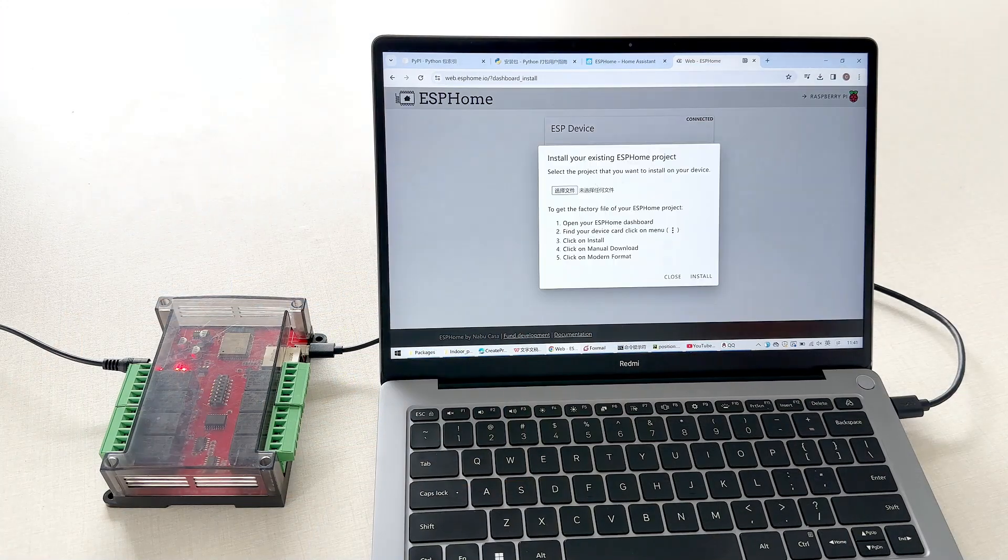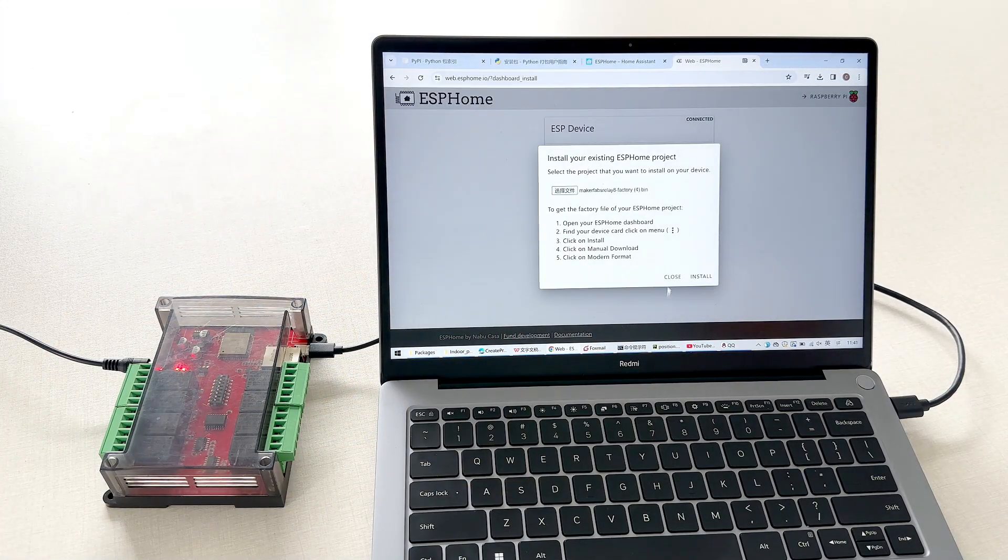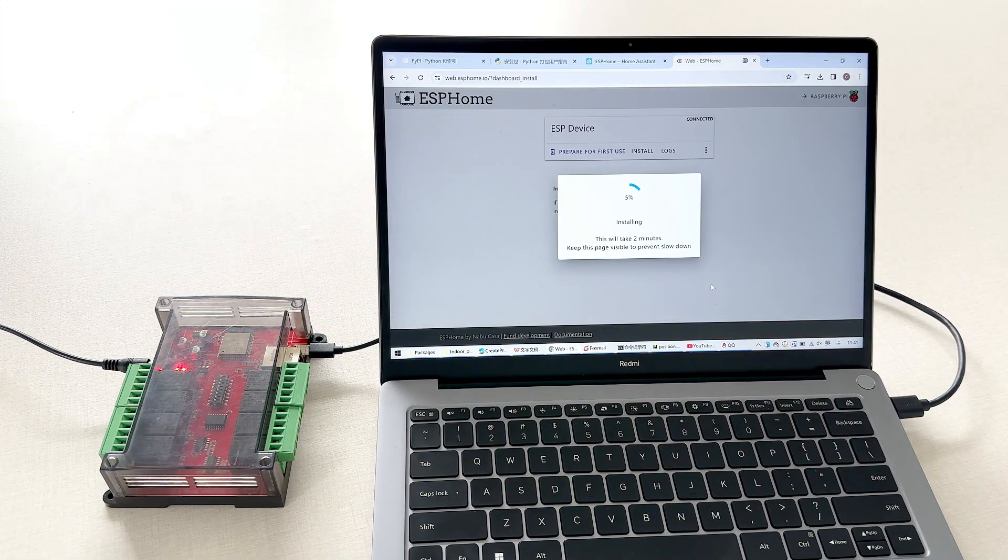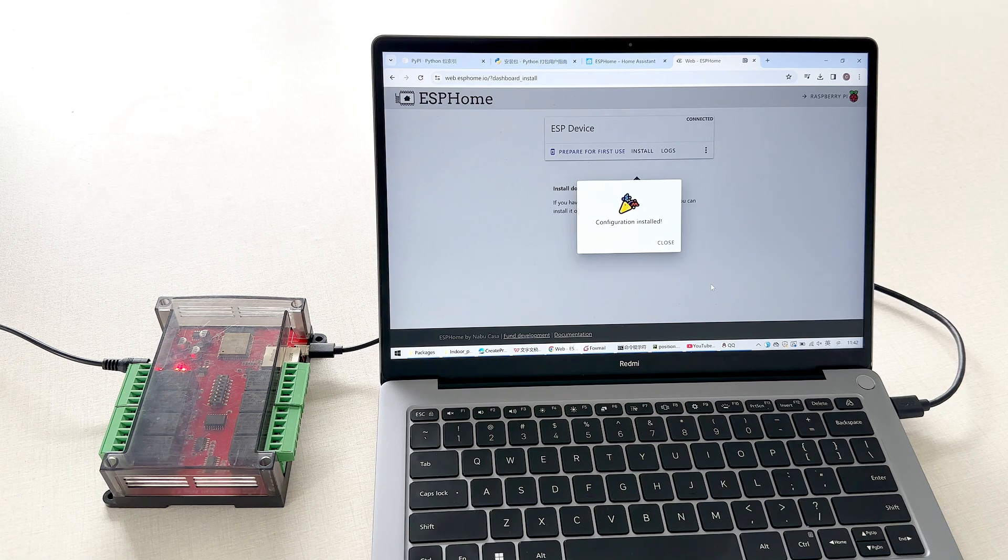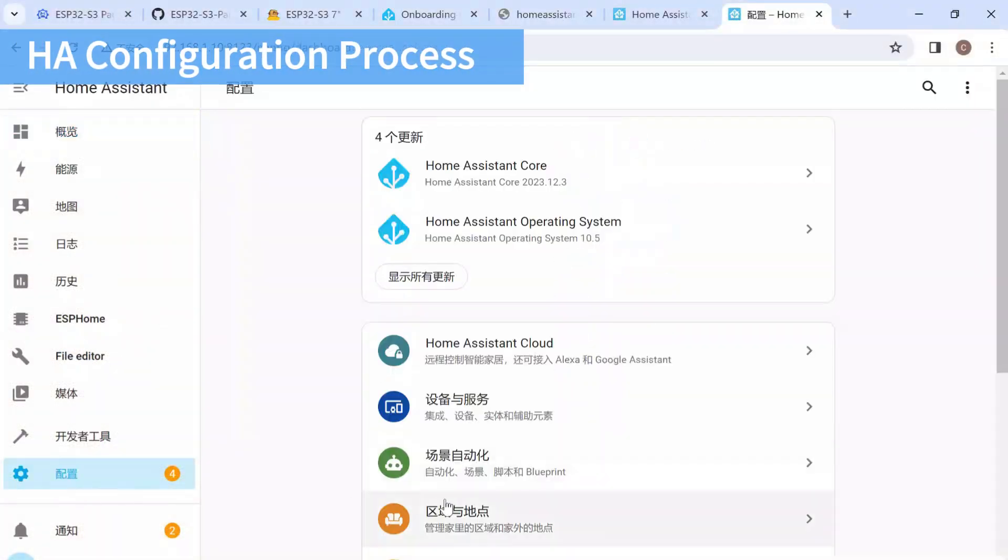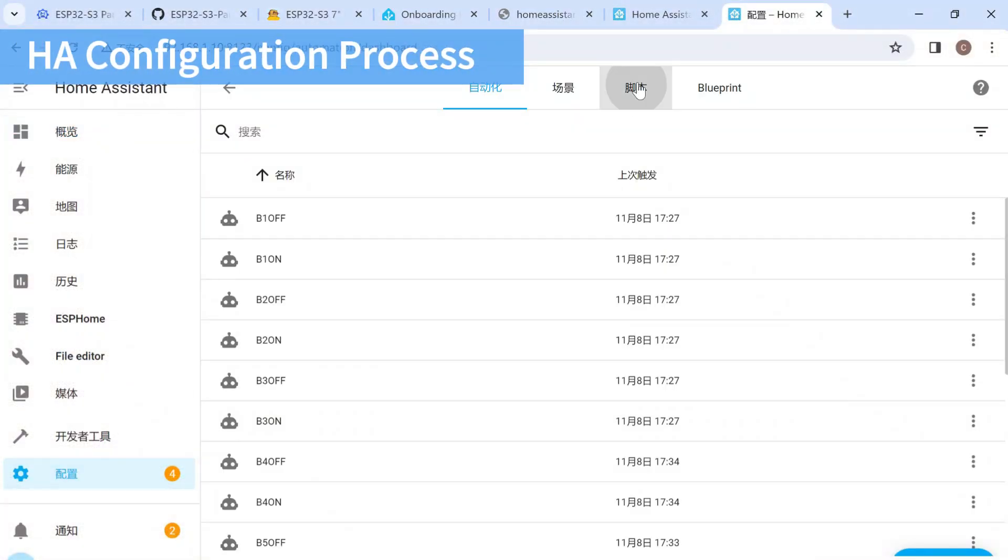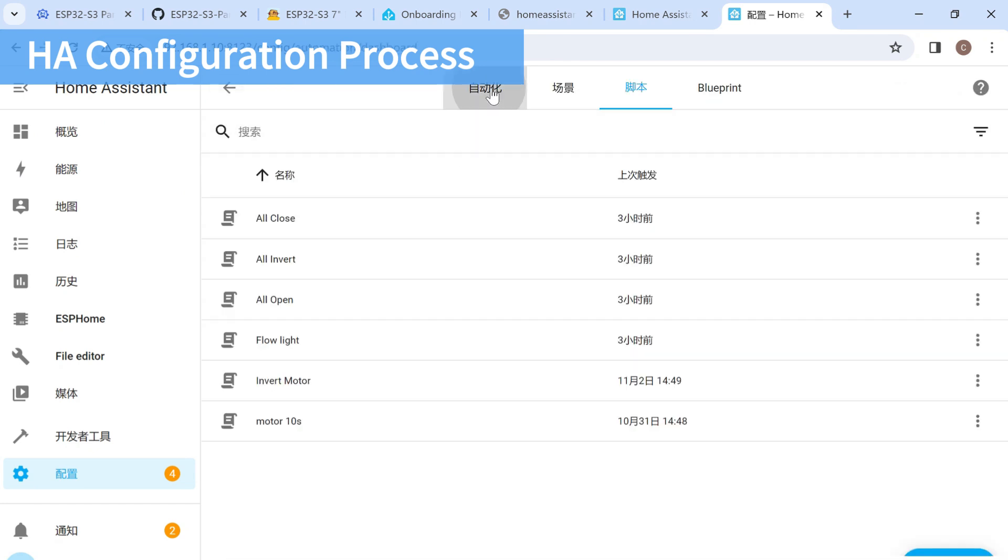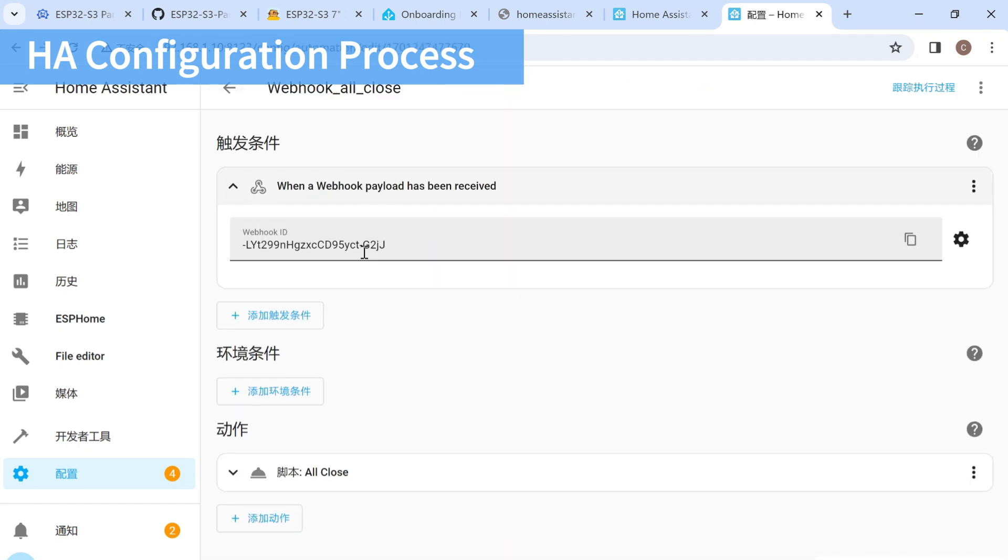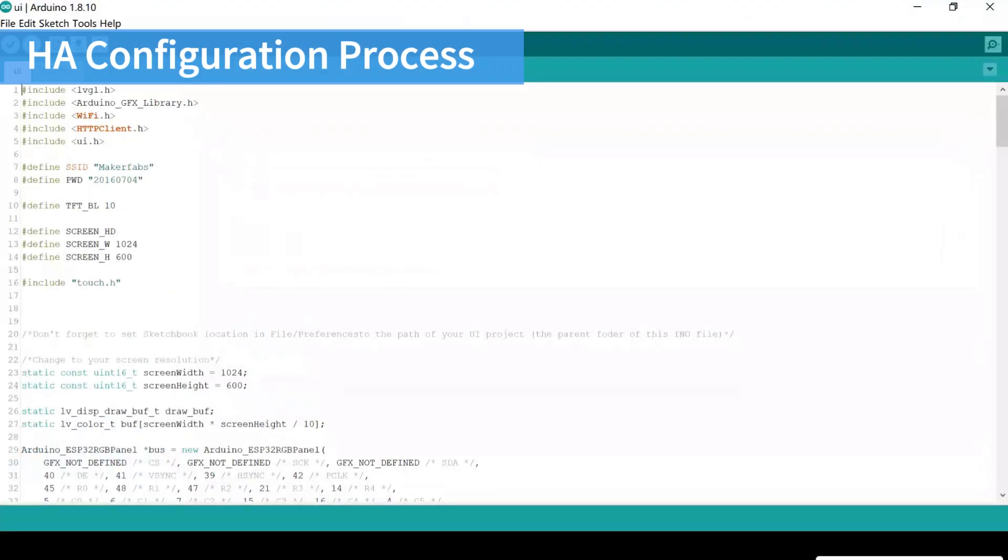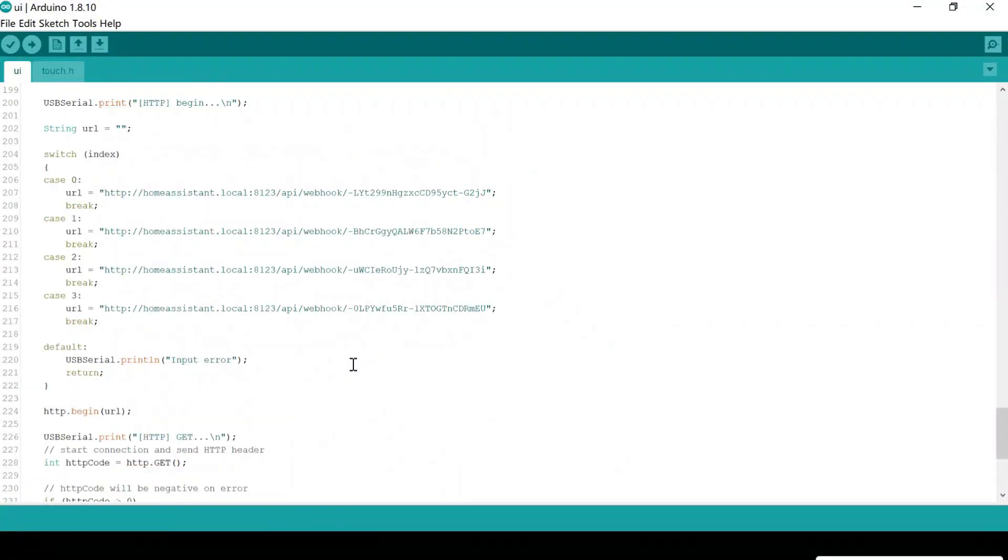Now, program the relay module with Home Assistant. Select when a webhook payload has been received as a trigger condition. So when the display requests the webhook, the relay will process the event and react accordingly.